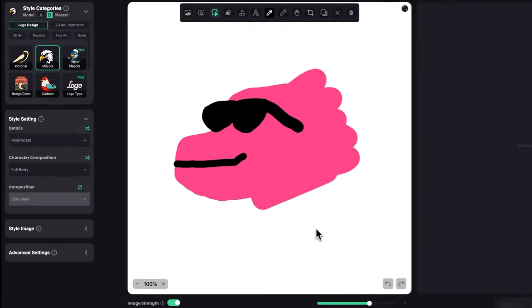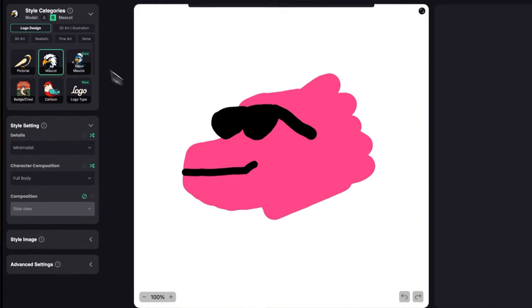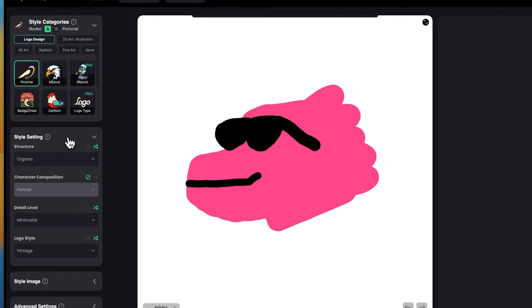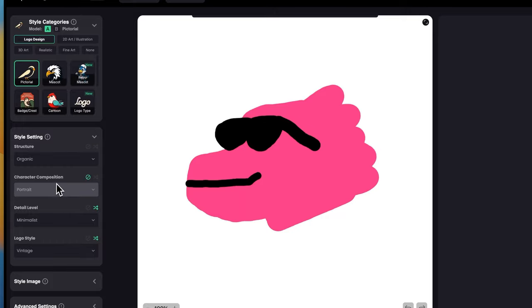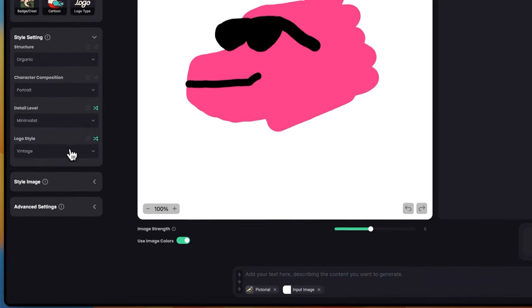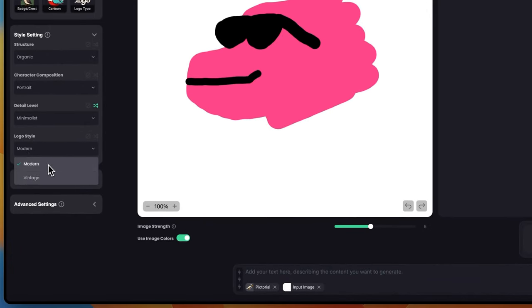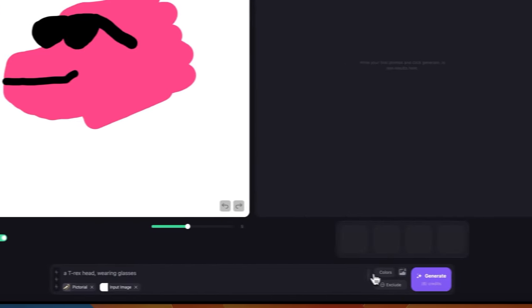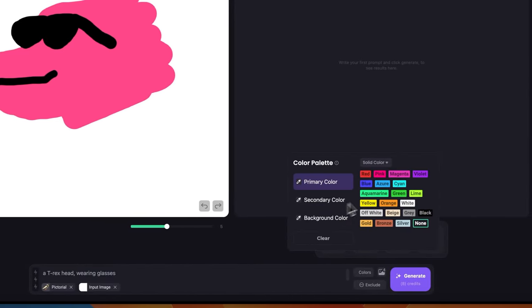Now I need to select the style. I'm going to go to pictorial. It's really important to use the AI model because it's really good with image to image logos. In here, I'm going to keep it organic, portrait, minimalist and modern. Then I'm just going to write a really simple prompt: a T-Rex head wearing glasses.